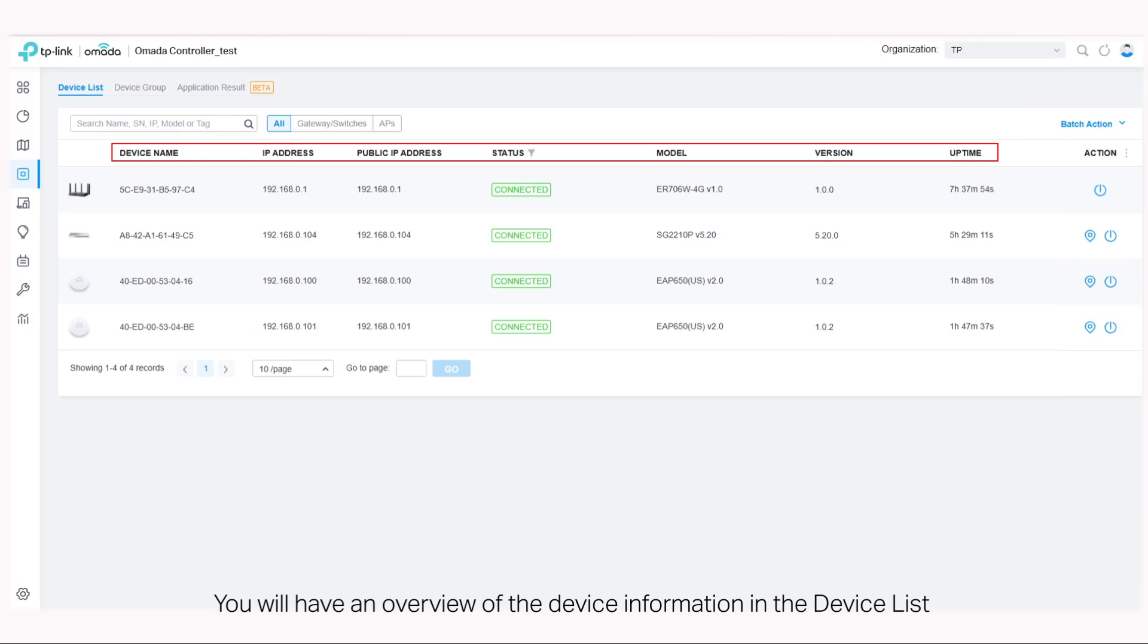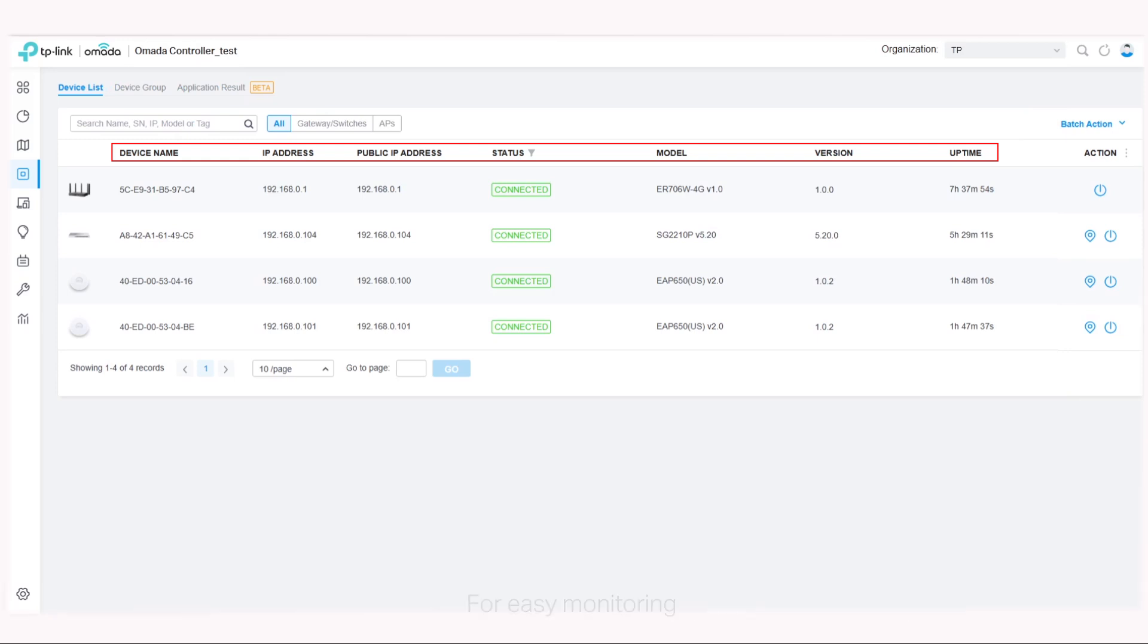After the devices are adopted, you will have an overview of the device information in the device list for easy monitoring.